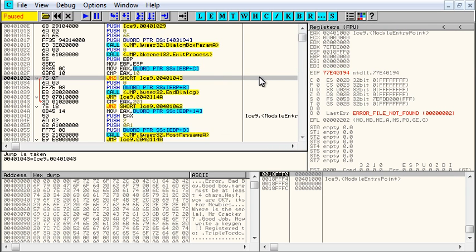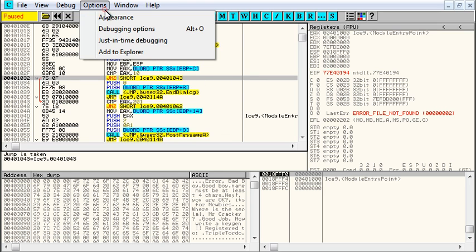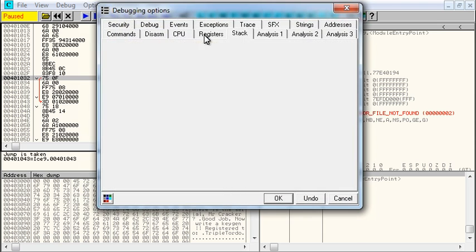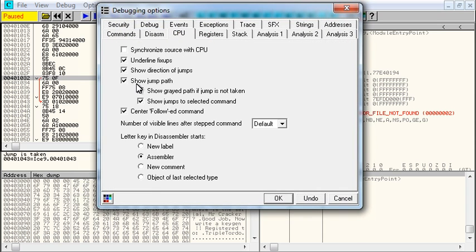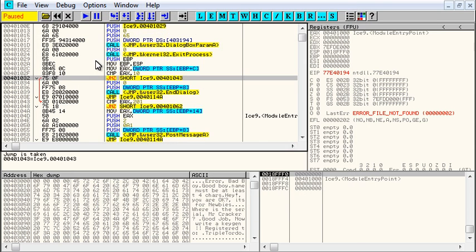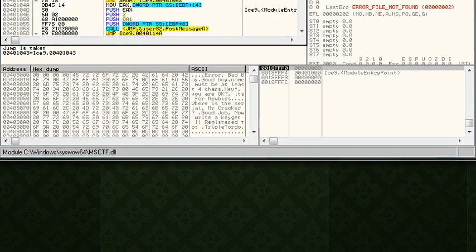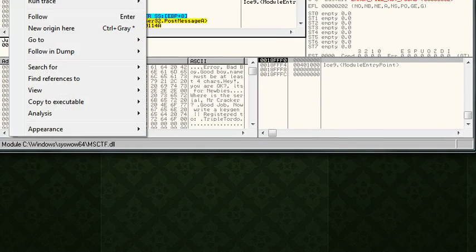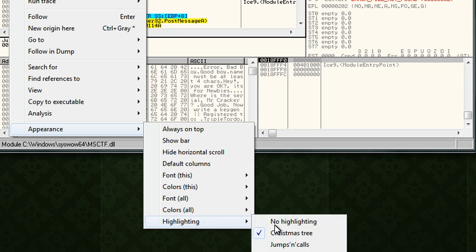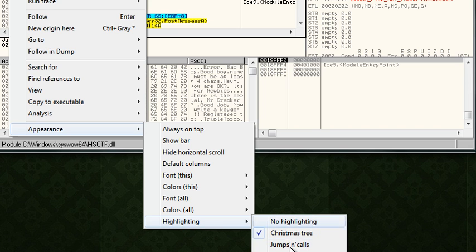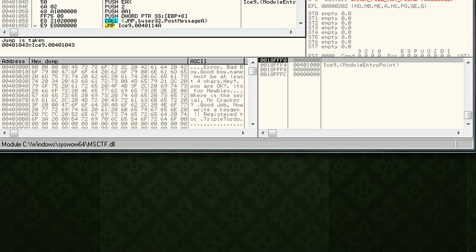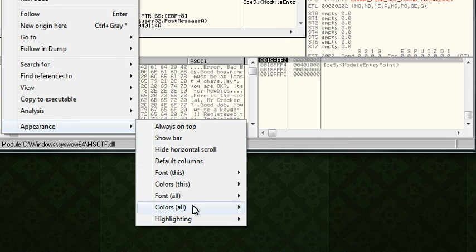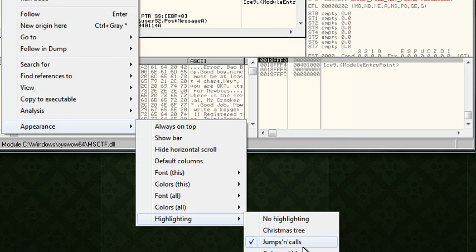And that's really the extent of this video. A lot of people have been asking me about those two things, how do I do the jump highlights, how do I do code highlighting, and that's it. That's all you have to do is right-click in the CPU window, appearance, highlighting, and select the one that you want to use. You know, jumps and calls in this version, Oli just does that, in 2, it does what Christmas tree in this does.